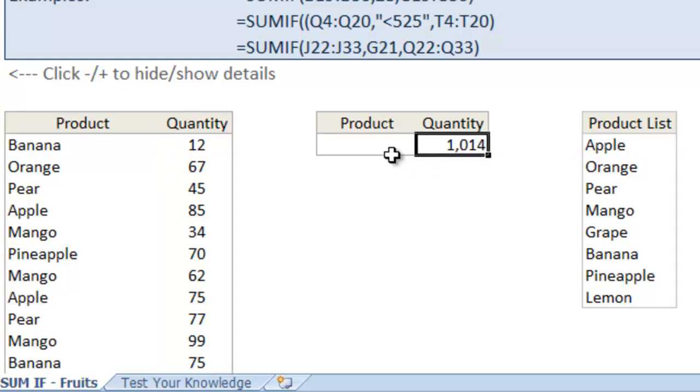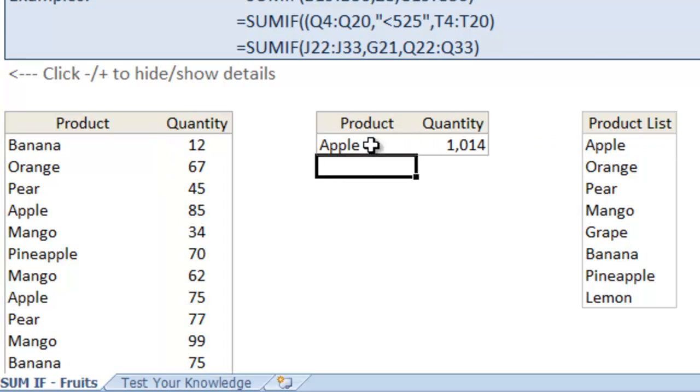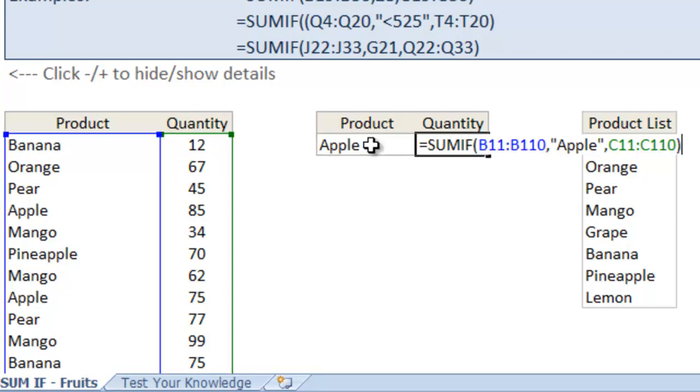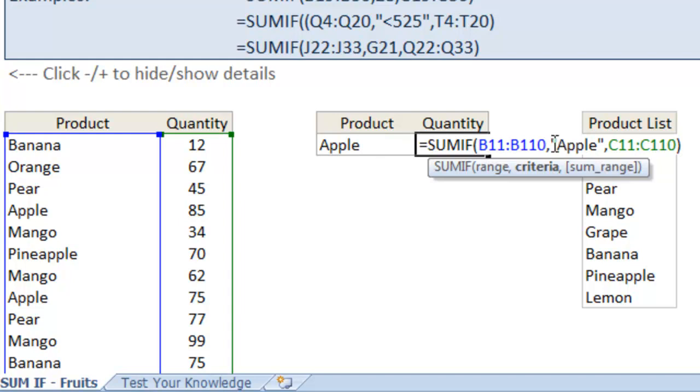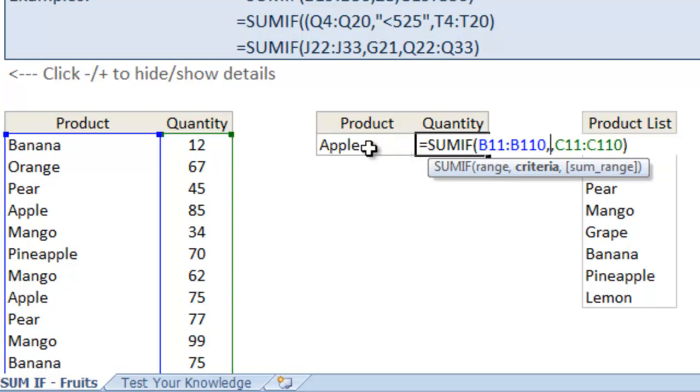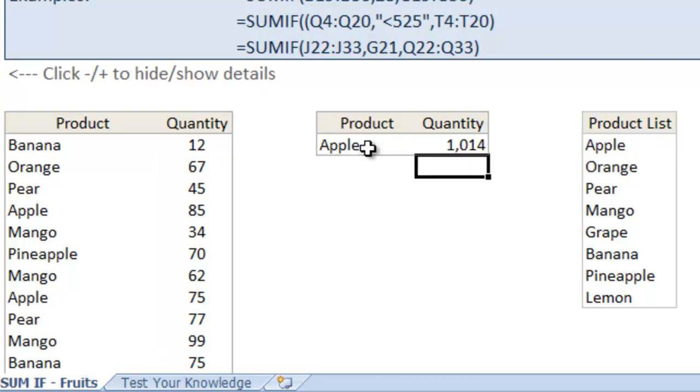So instead of doing that, we'll just type in apple right here and reference that cell in the formula. And because it's a cell reference, we don't need quotes, so we'll just type in E11 and it's the same number.